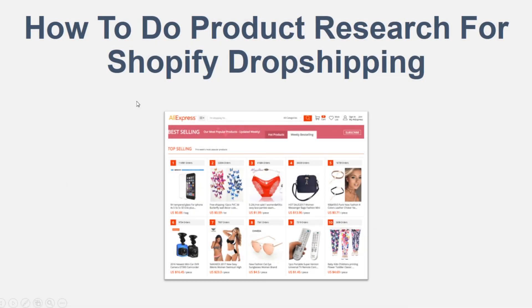Hey, what's up guys? It's Online Money 24-7 and today we're going to be talking about how to do product research for Shopify dropshipping.